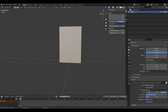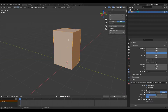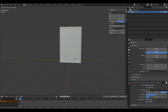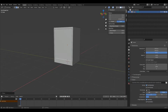Now I'm going to press Tab to go into edit mode, and I'm going to press 3 which will go into face select mode. Then I'm going to left-click this front face here, and then press I to inset. Now I'm going to press 2 to enter edge select mode, left-click this bottom edge here, then press G and then Z and bring it up to about here.